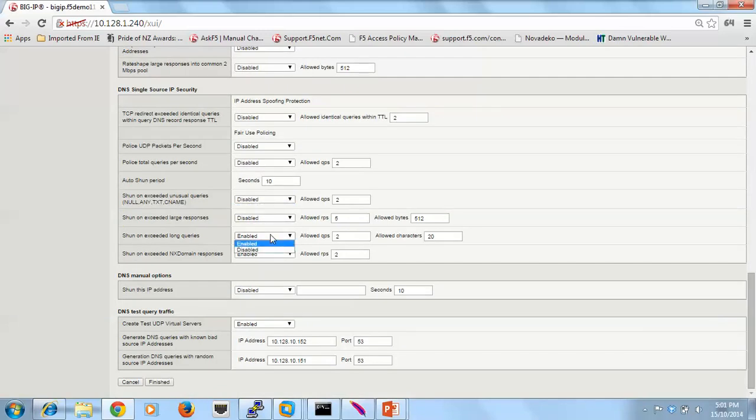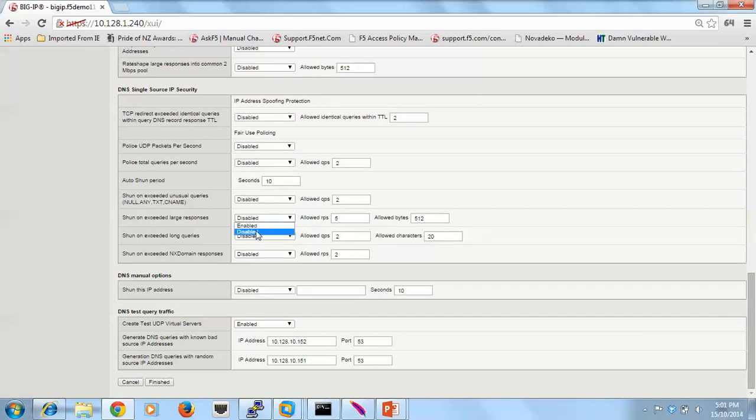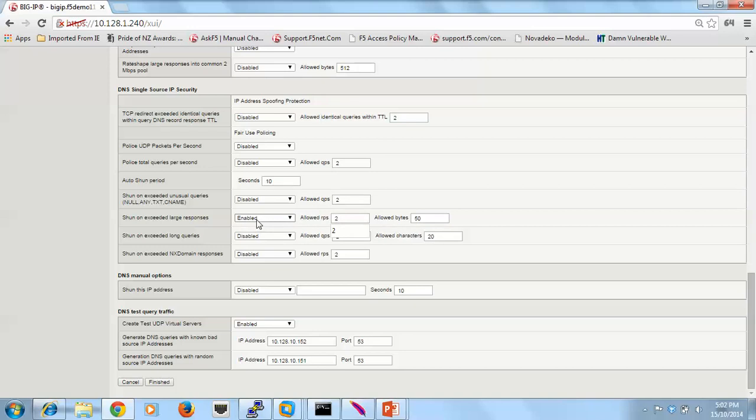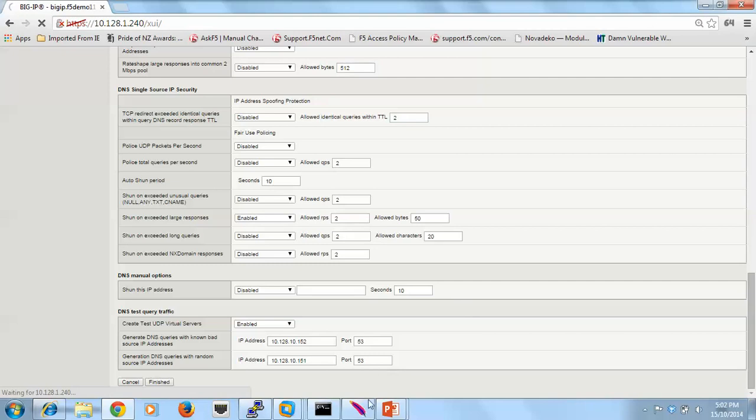The last one we have here is just large responses. And we'll do something similar. We'll just only allow two large responses from a source IP address. After that, we'll shun the address for a period of time.